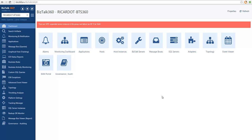Hey there, we're going to take you through a series of videos that will give you a general overview of BizTalk 360 features. In this video you will learn the fundamentals of user access policy.